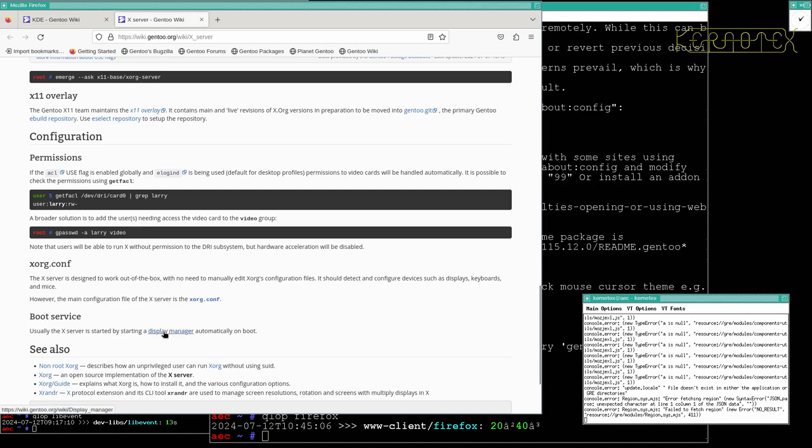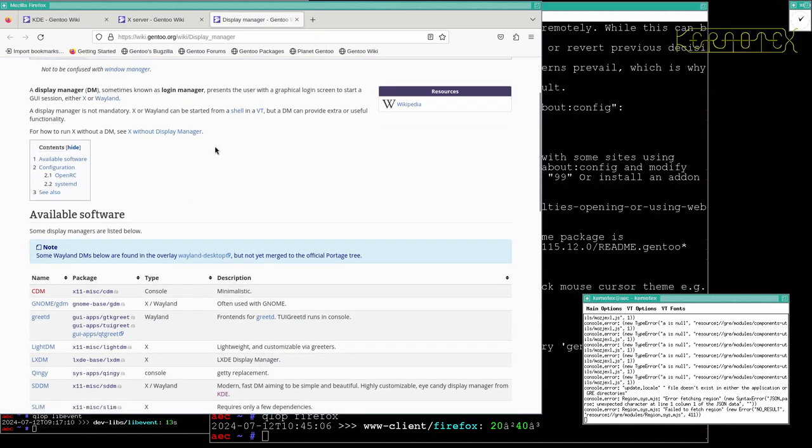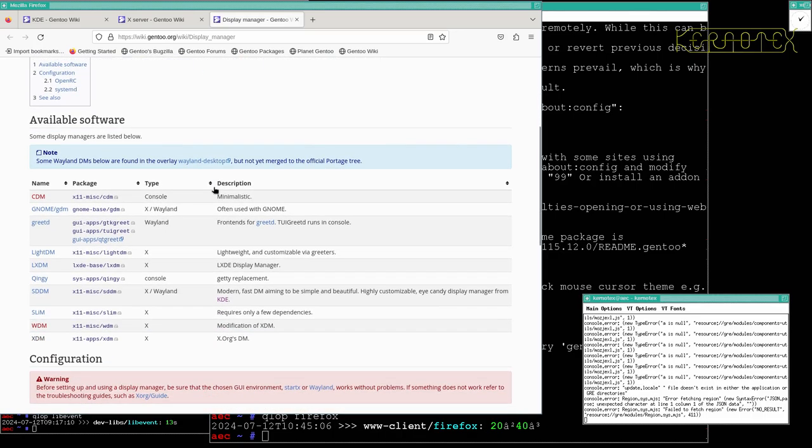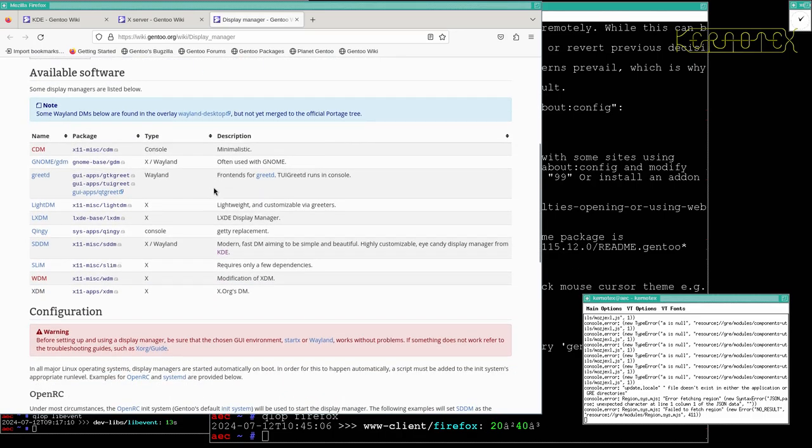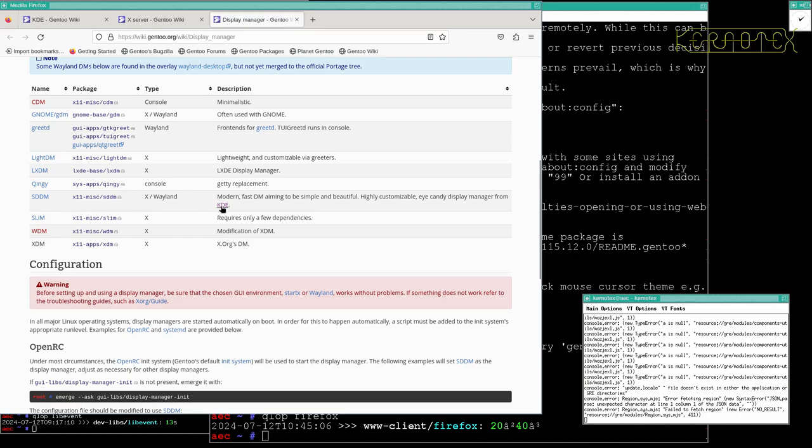There's that mention of a display manager to start up automatically on boot, so let's just finish that bit off. What I want to install is SDDM. That's generally considered one of the more common ones and it says it's the one that's used from KDE as well, so it kind of goes in with the desktop environment that we're using.